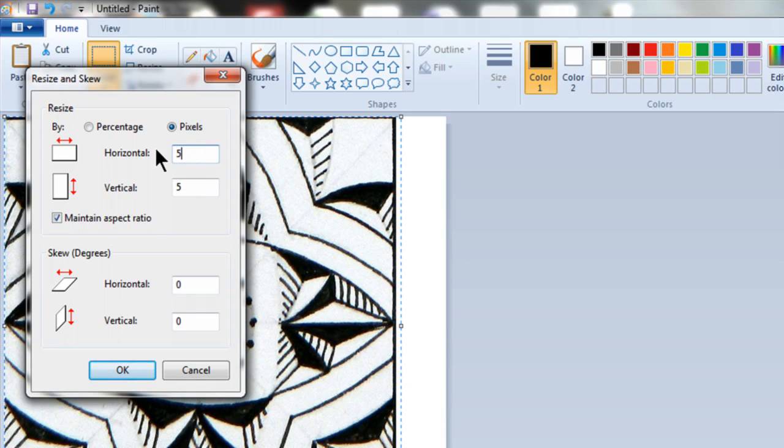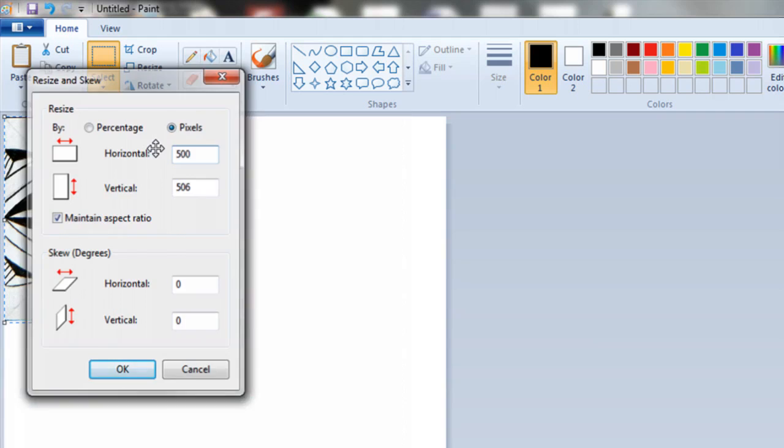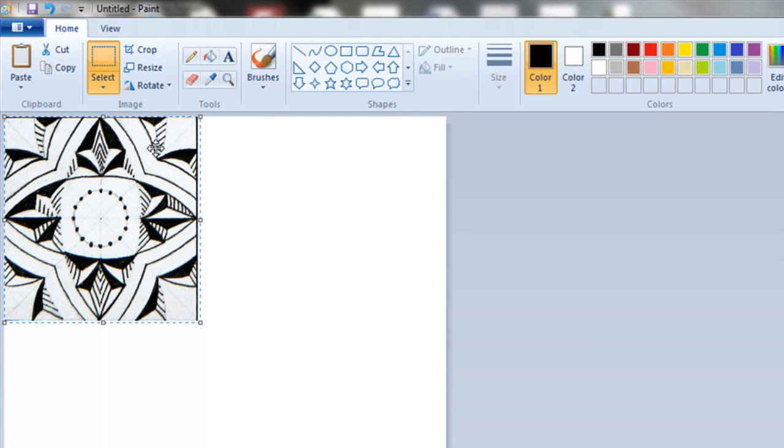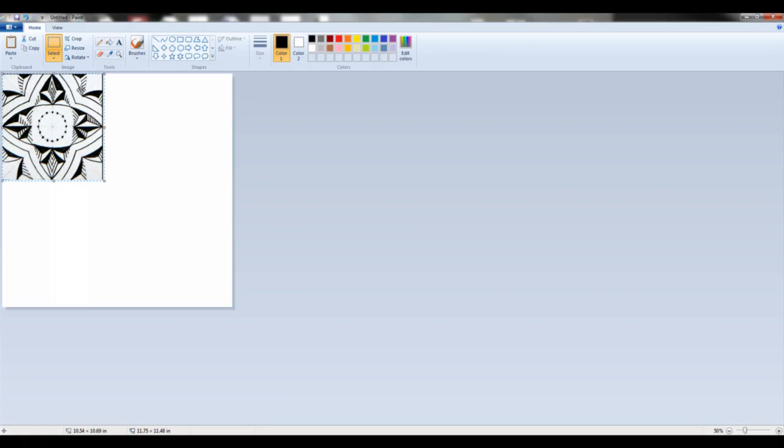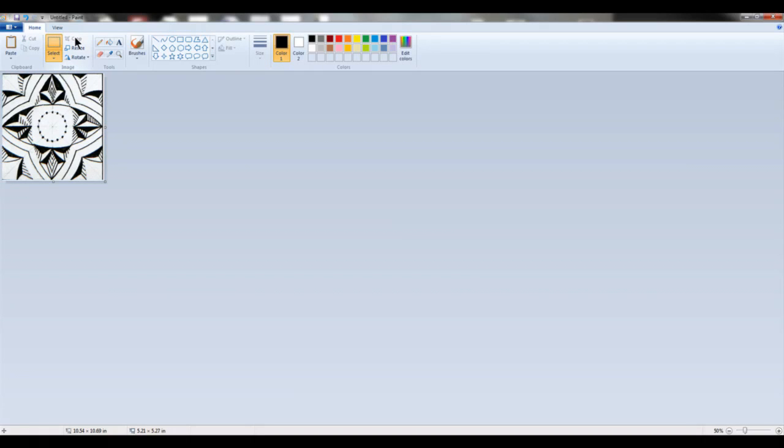Enter the number of pixels for the size you desire, and the other dimension will remain in proportion. Next, you can click Crop, and your image will be ready to save.